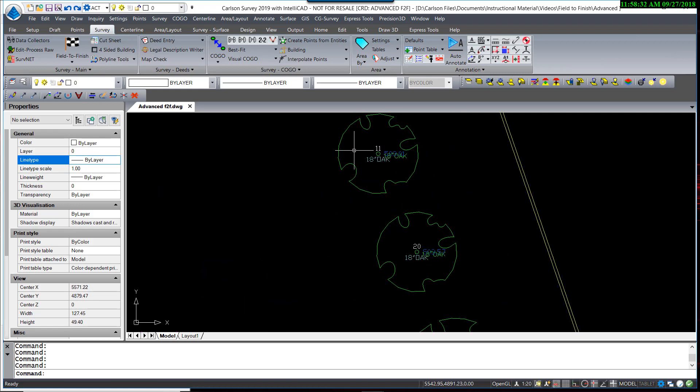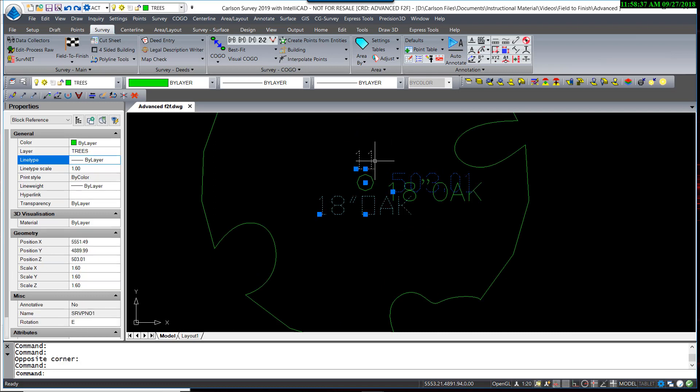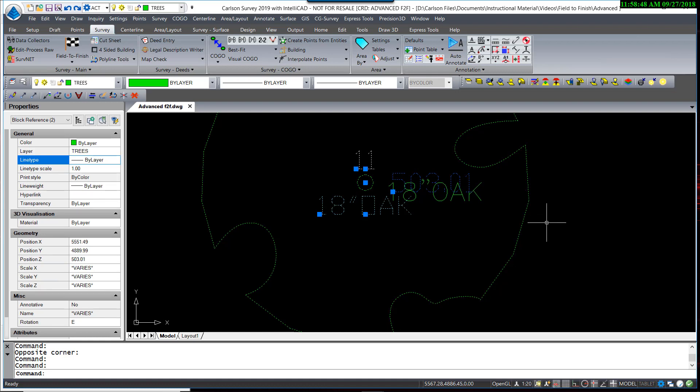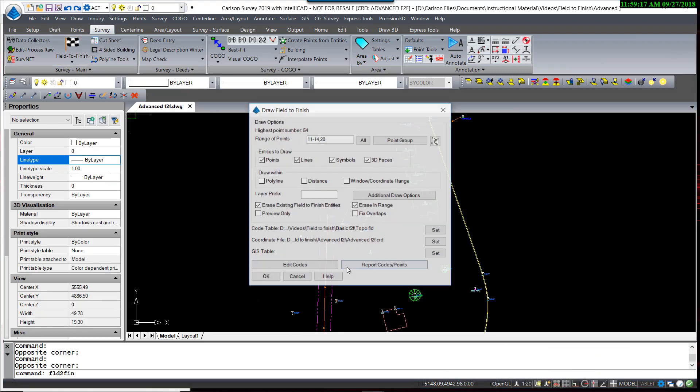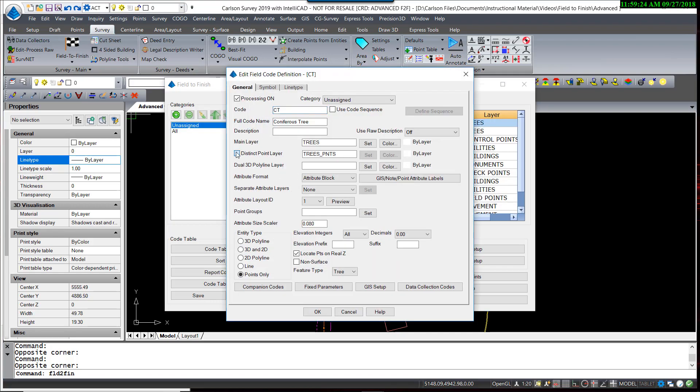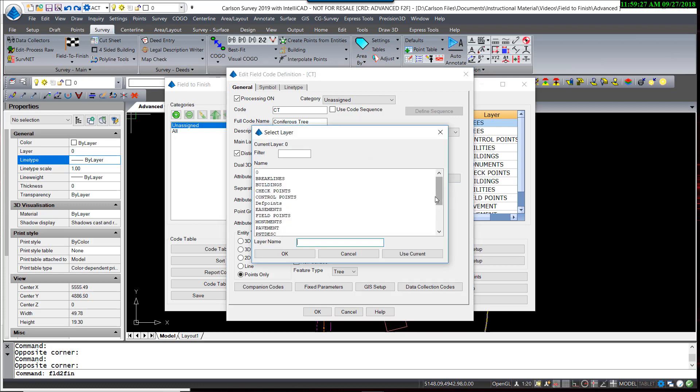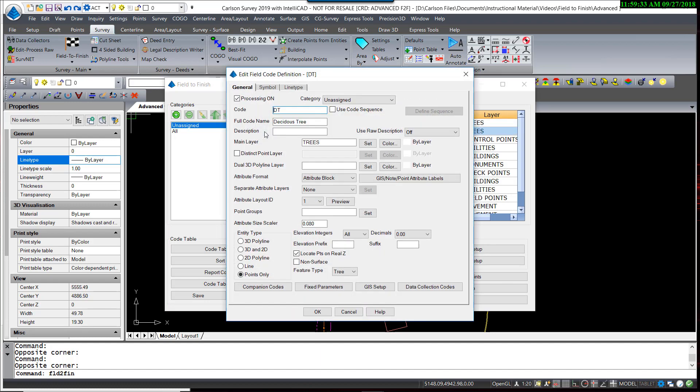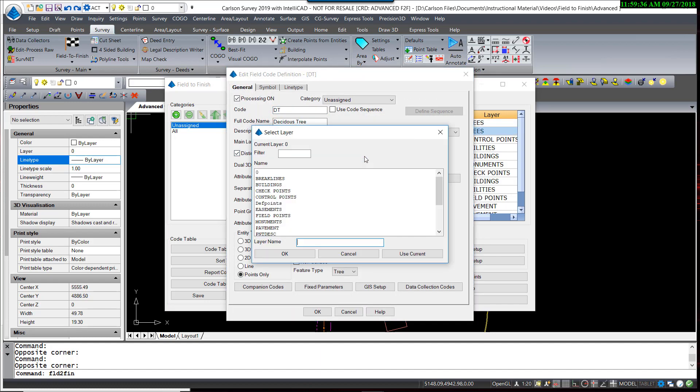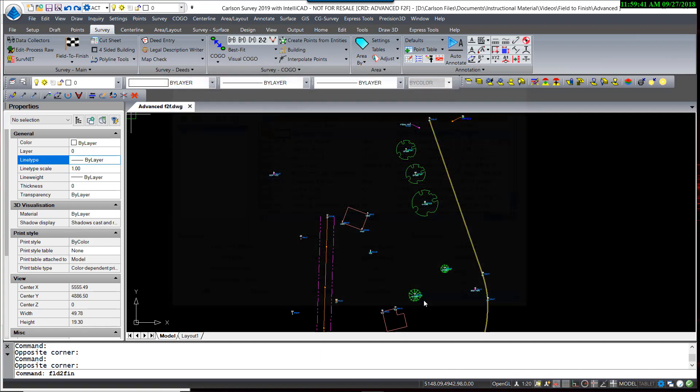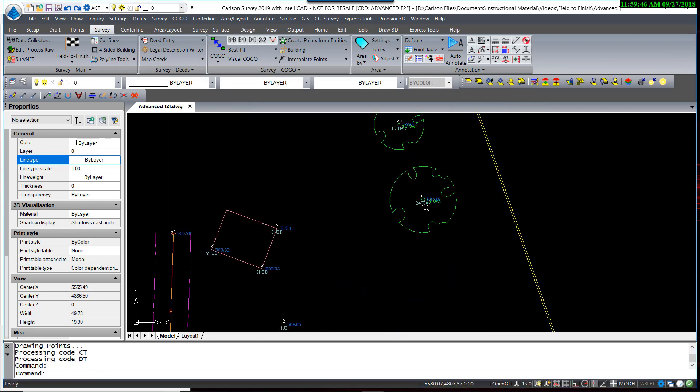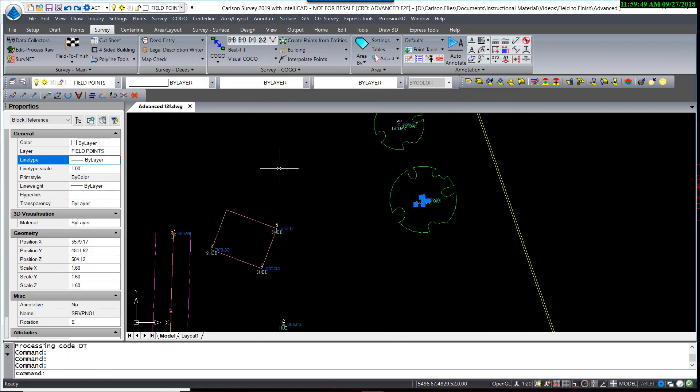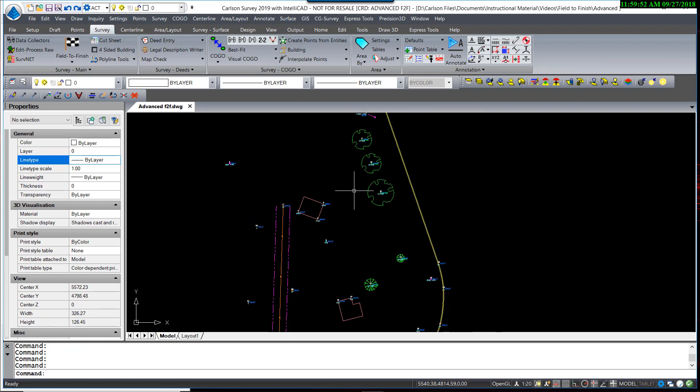Now, one of the things we're going to want to change with this right away is the fact that the point block itself is on the same layer as the tree symbol. So much like what we did with the edge of pavement line and the building lines, we'll move the point block to its own separate layer. So I will return to Field to Finish, edit my codes, and for the coniferous tree, distinct point layer, set that to our layer field points. And the same with the deciduous tree.